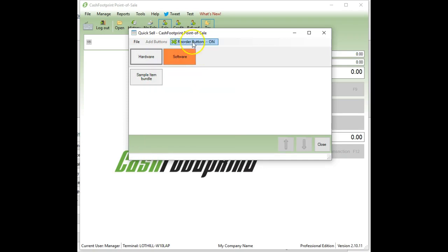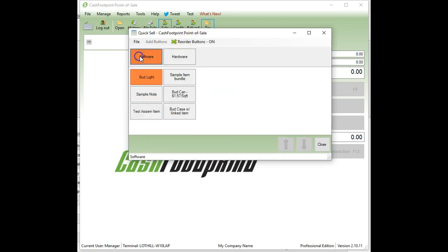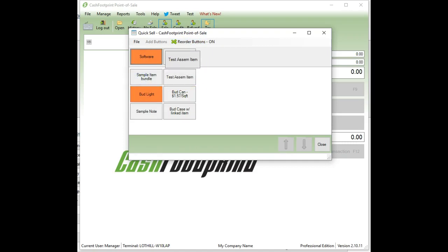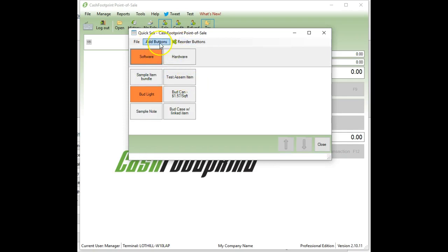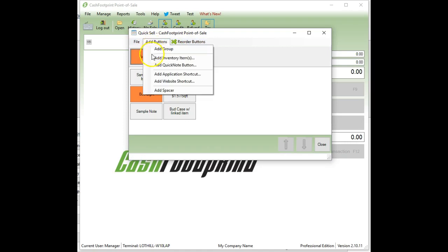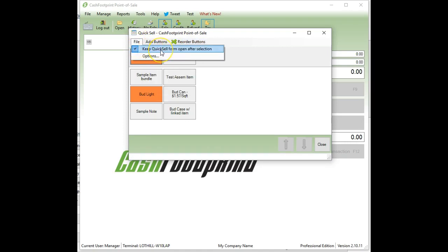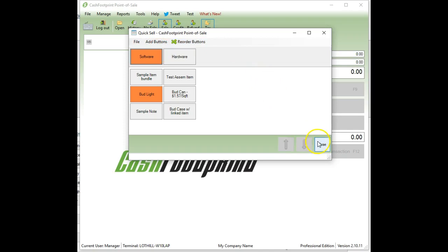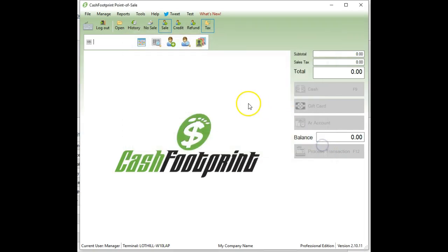Let's see. I think that is it for adding items. Reorder, just check that or select that option. Then you can move groups, you can move buttons. You cannot move it from one group to another. So you would need to delete and then re-add. If you want to keep the quick sell form open, when you make a selection for point of sale, you can do that. Now that I have some items in here, I'm going to close out of the management screen. And to bring up the main quick sell, you just click on the quick sell icon.